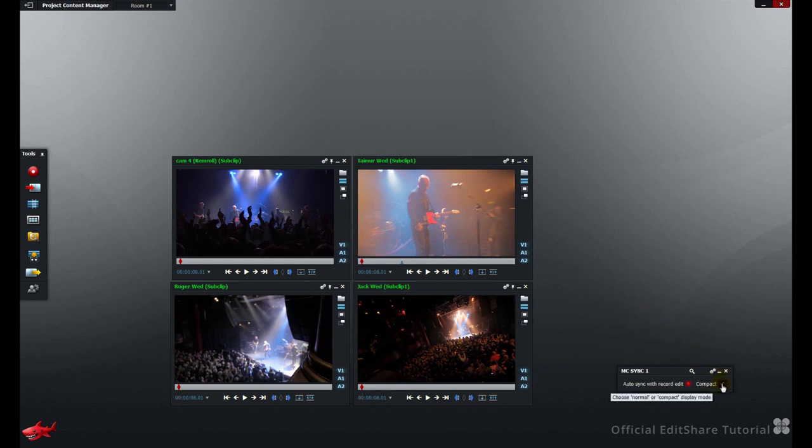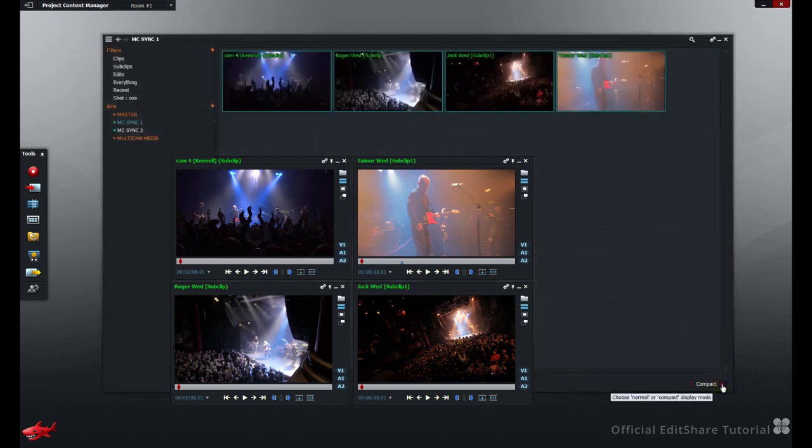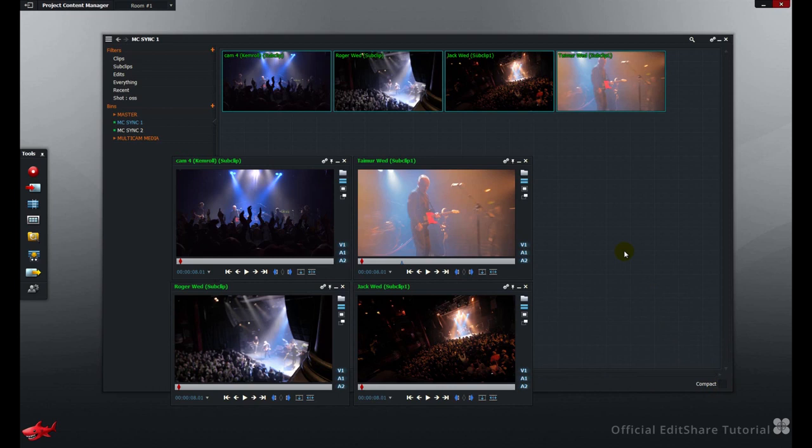To exit Compact Mode, just uncheck Compact. We'll look further into assembling the Multi-camera Edit in another tutorial. We hope that's helpful. Thanks for watching.